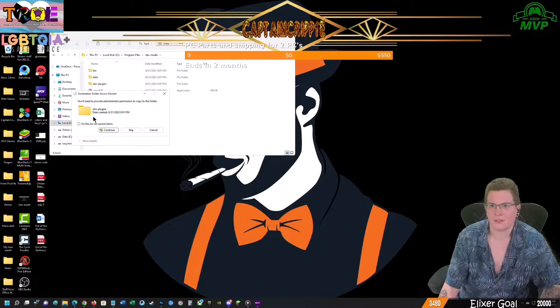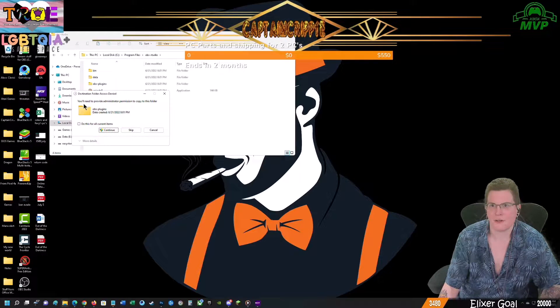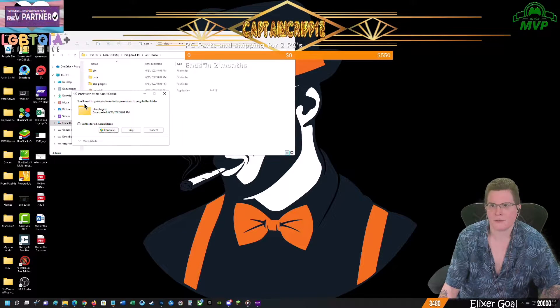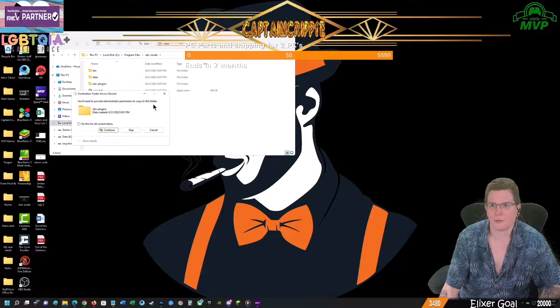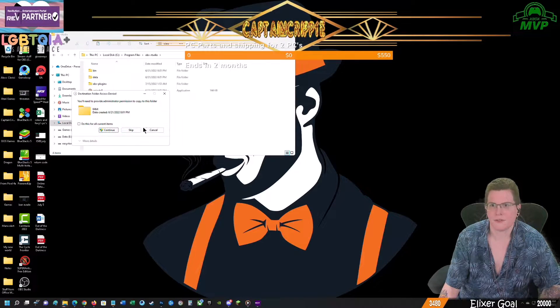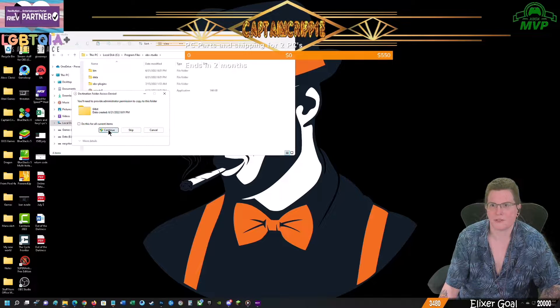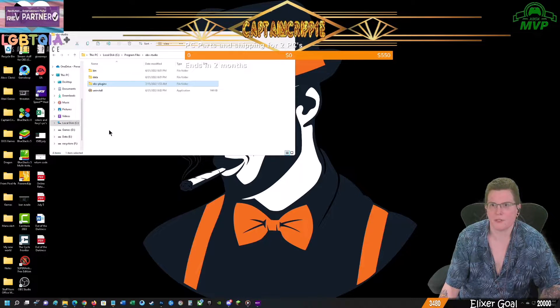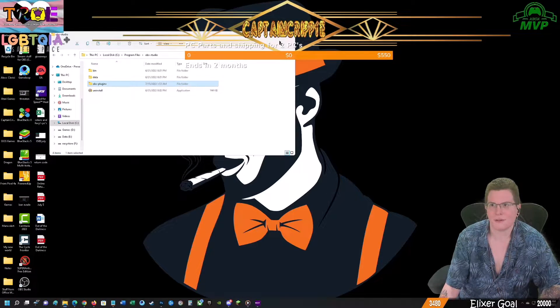It's going to give you file access denied. You'll need to provide administrator permission. Just continue. Now it's upset because it needs more permission and it's in there.